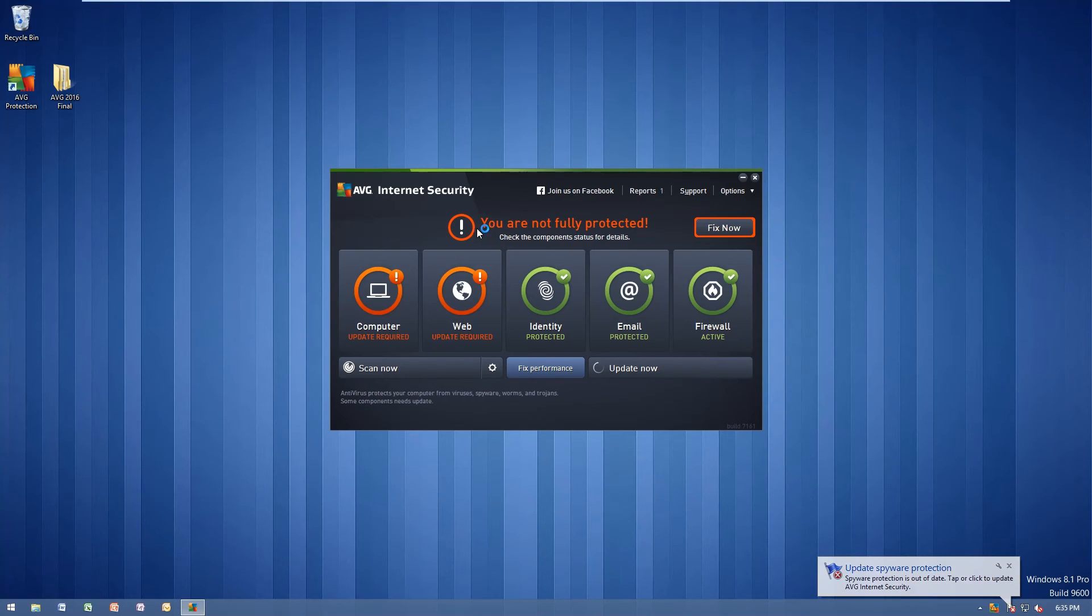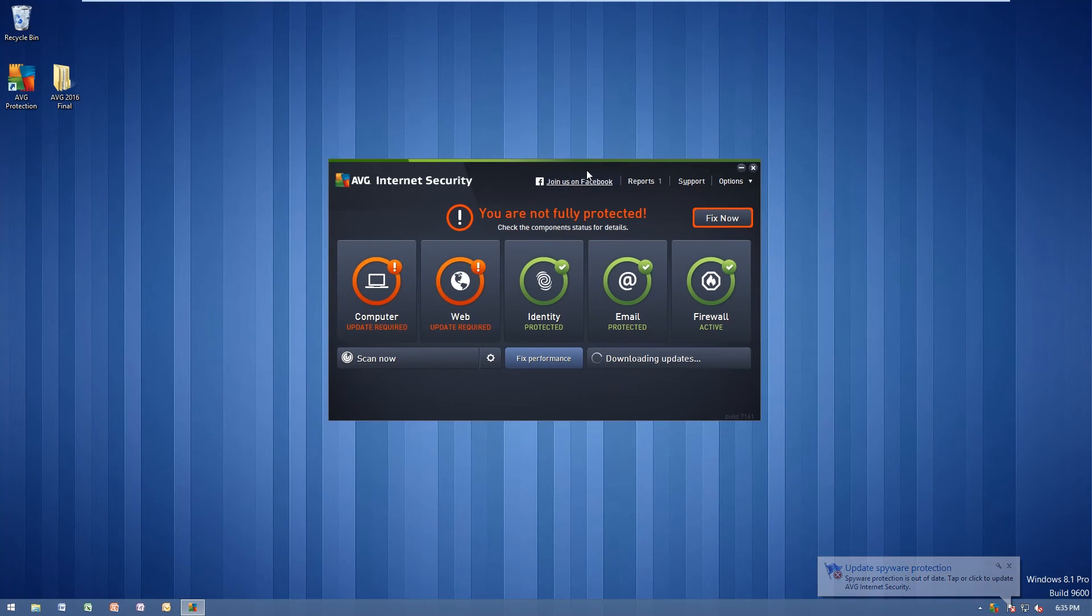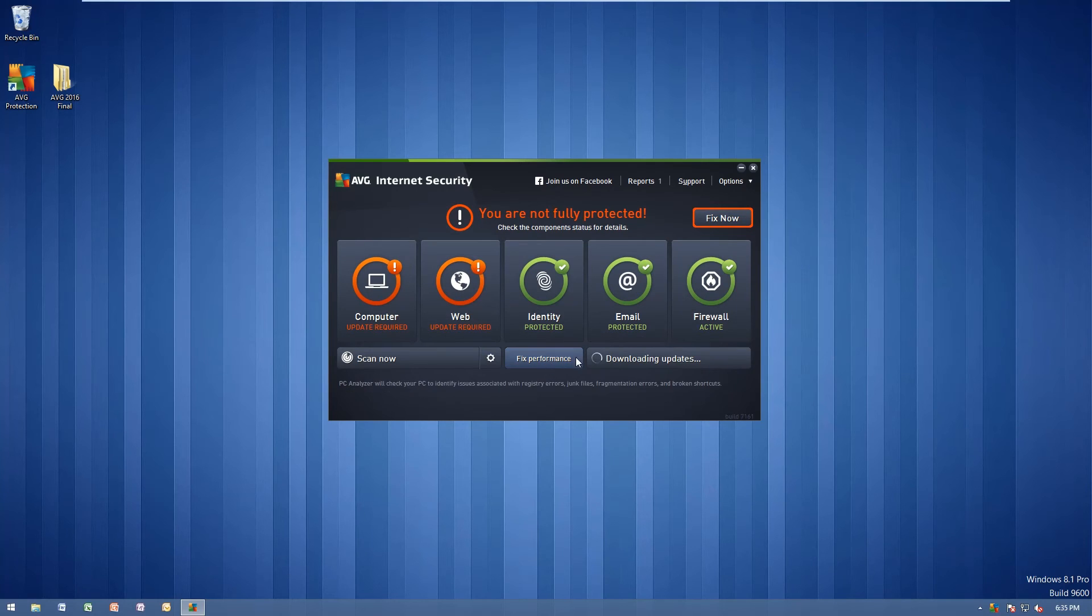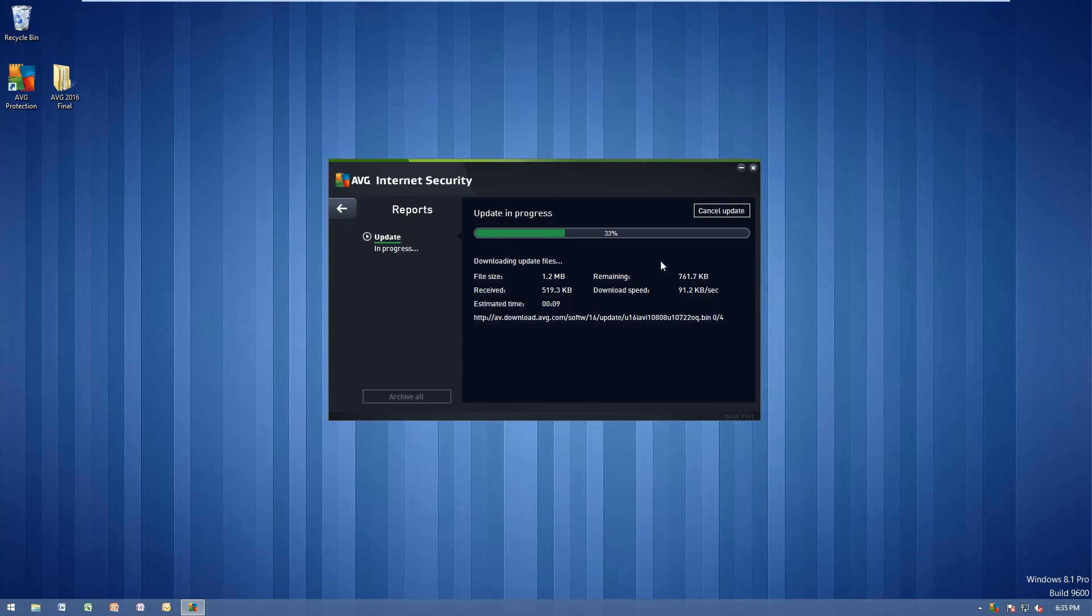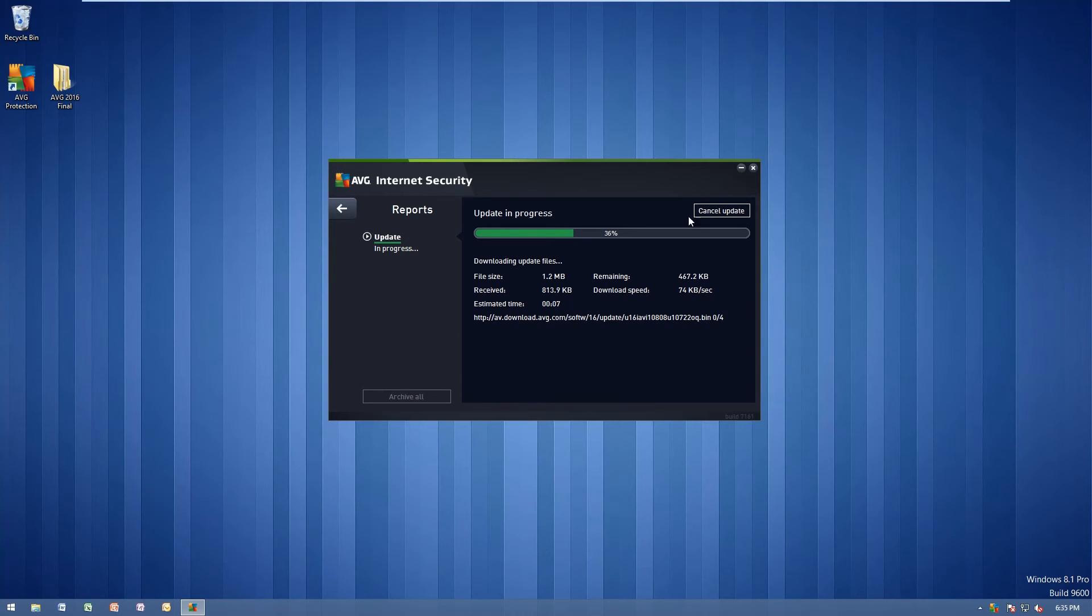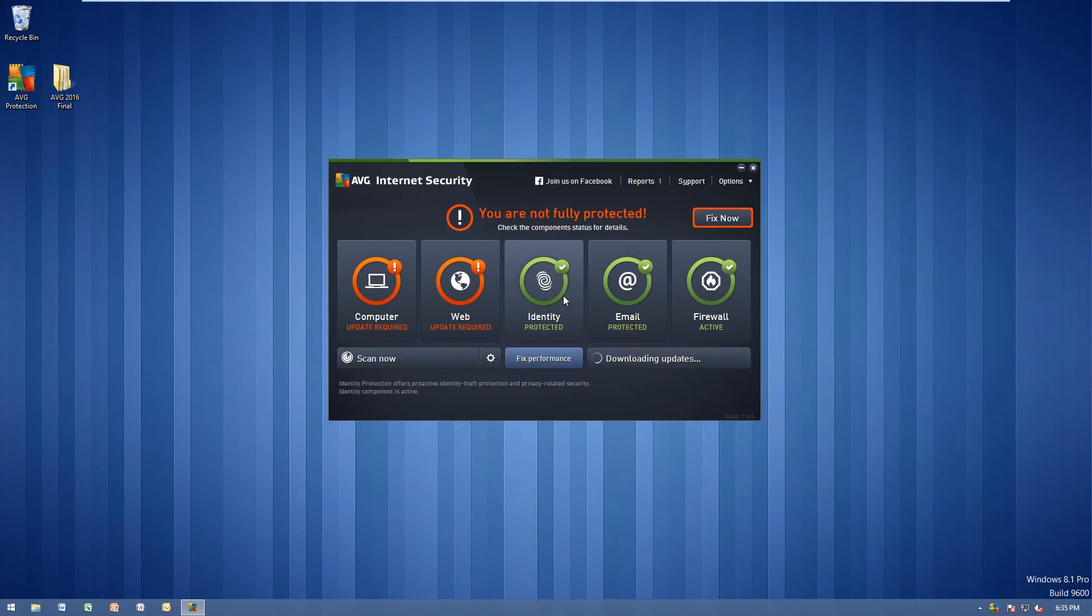You'll notice that it says you are not fully protected. This means that we are out of date here. We can just go ahead and click that fix now button, and it will download and install updates. As you can see here, it's going to download and install the newest updates from AVG.